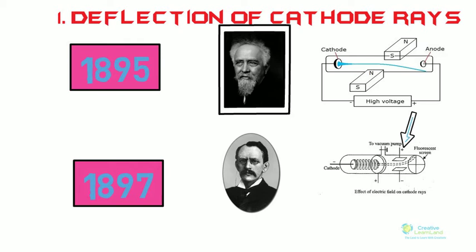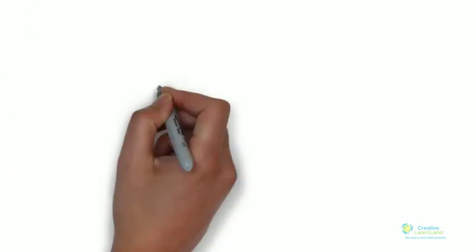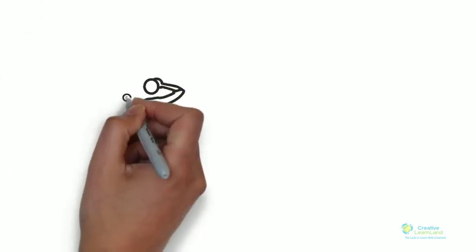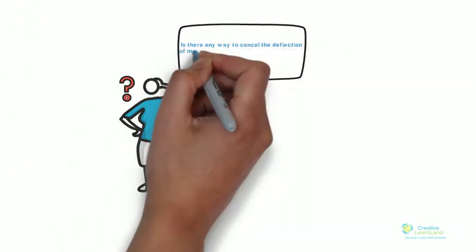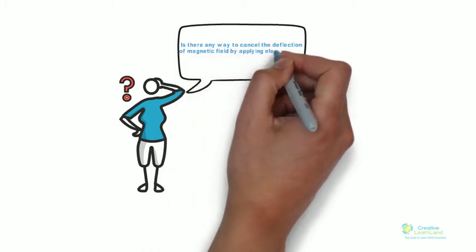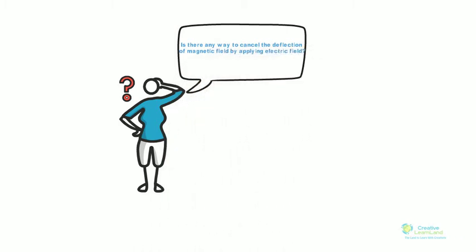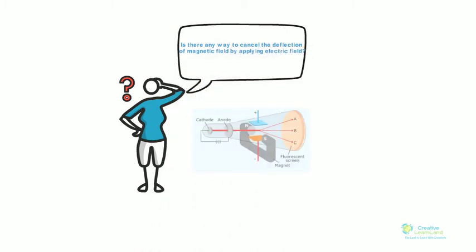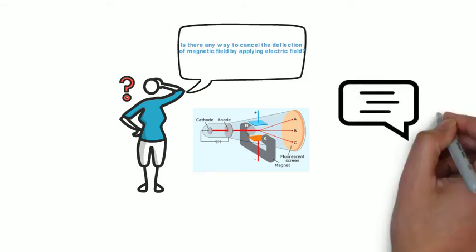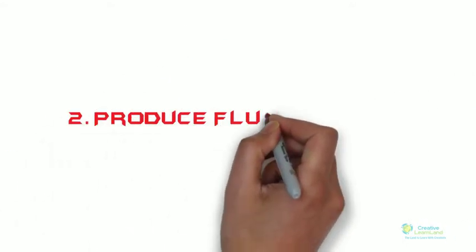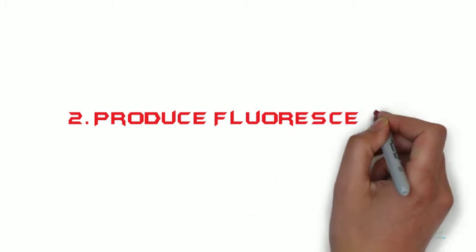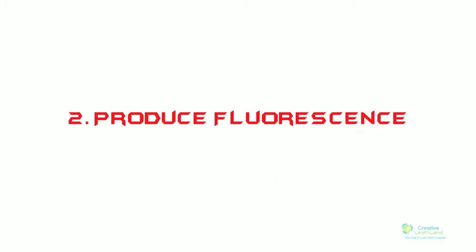Now here is the question for you: is there any way to cancel the deflection of magnetic field by applying electric field? Think about it and let me know in the comment section. Number two: produce fluorescence, where fluorescence means emission of light.